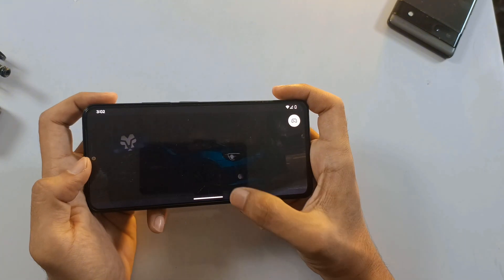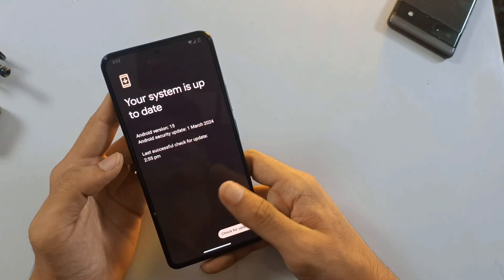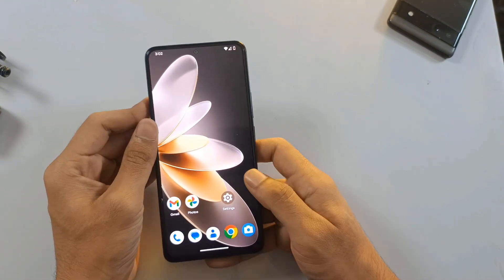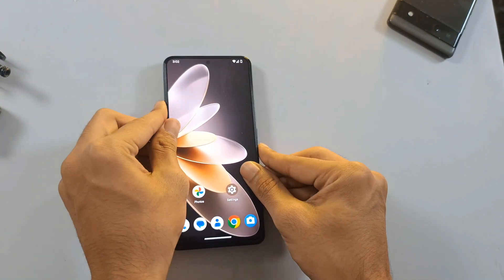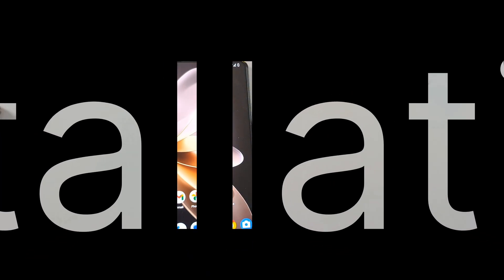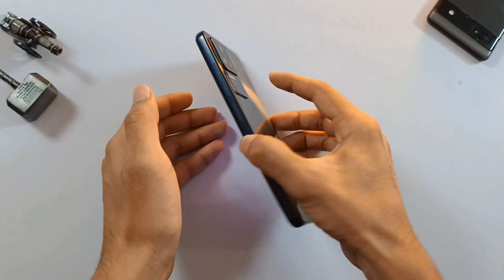Now, before we get started, the most important thing is to make sure you've backed up all your data. Now, let's get into the installation process.